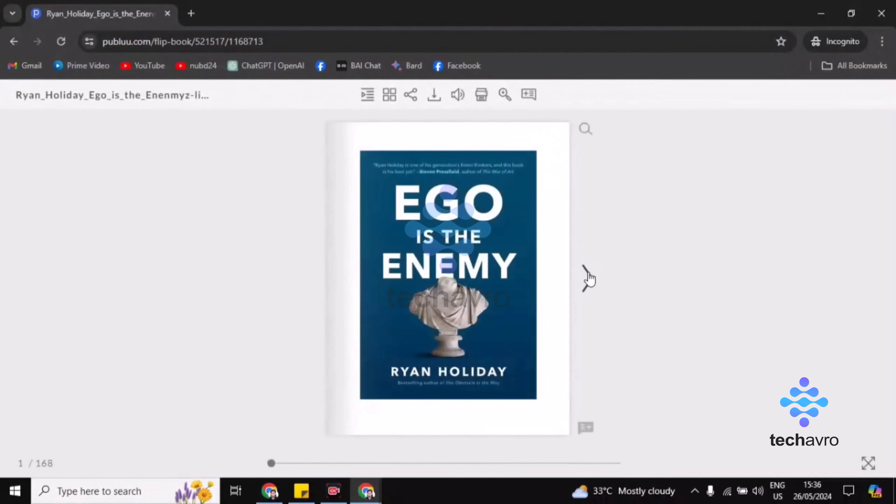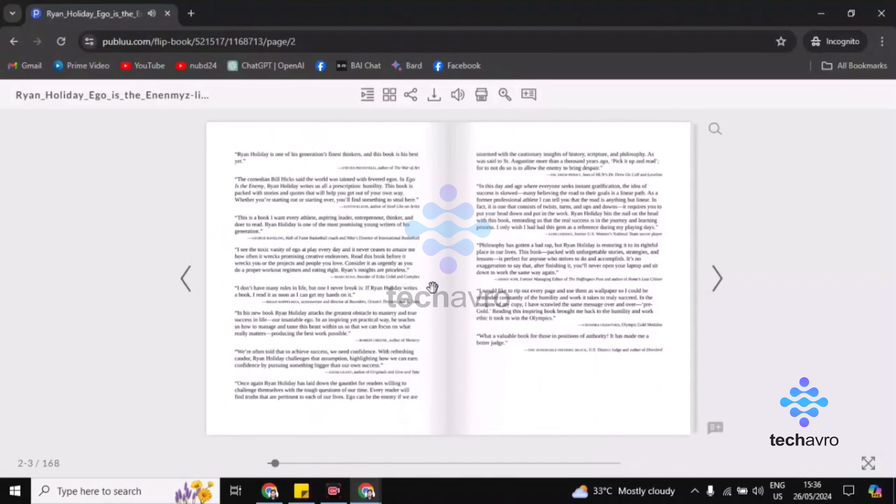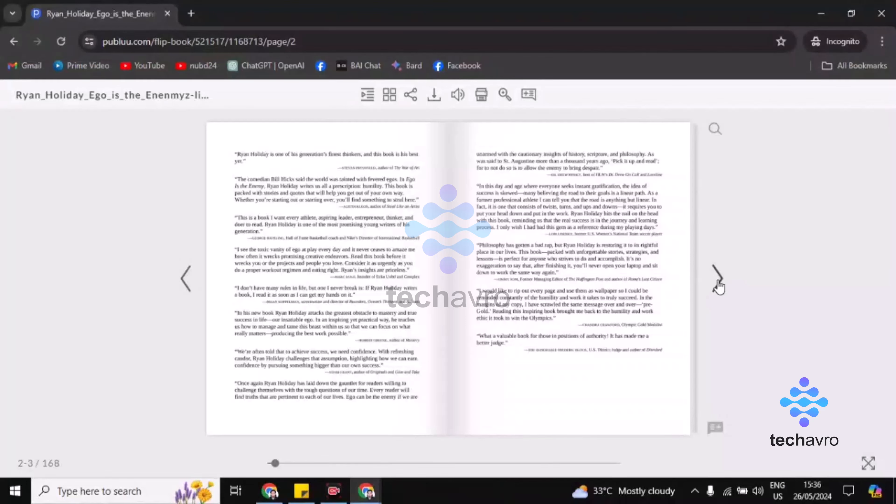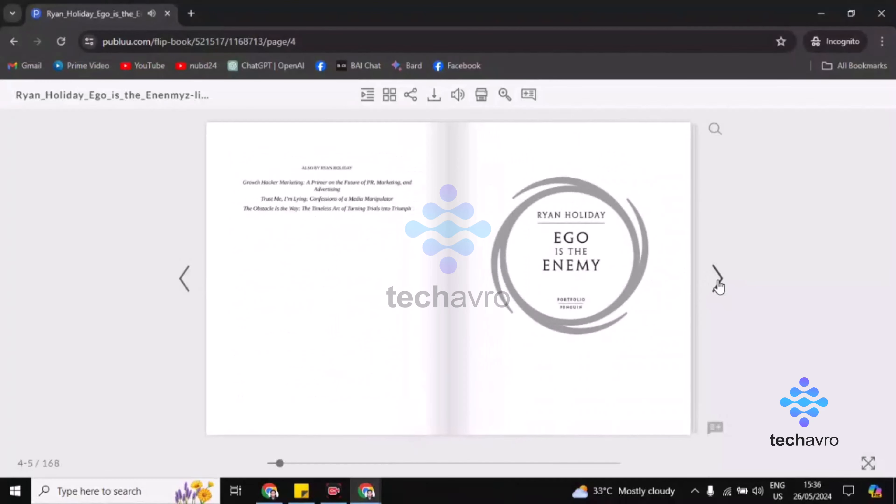And then click on this option, and you can see that your PDF has become a book right now.